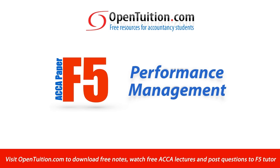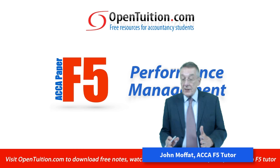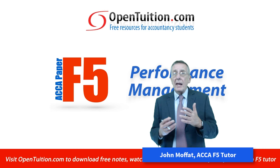This is a lecture from OpenTuition. To benefit from the lecture, you should download the free lecture notes from OpenTuition.com. My name's John Moffat and this is a short lecture introducing paper F5, Performance Management.